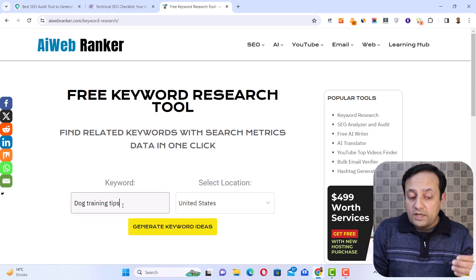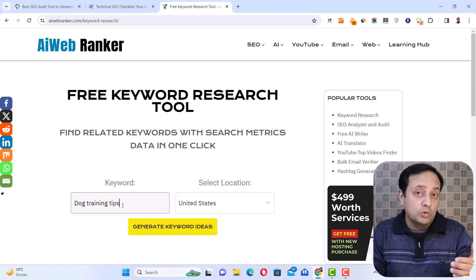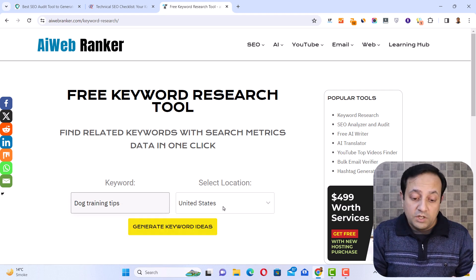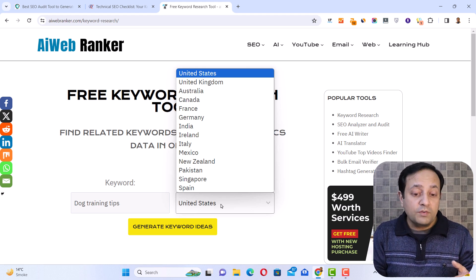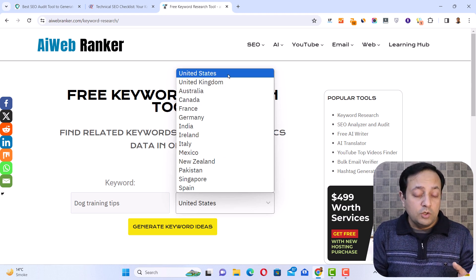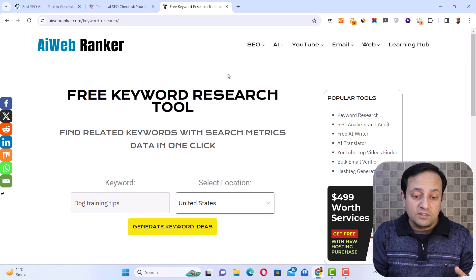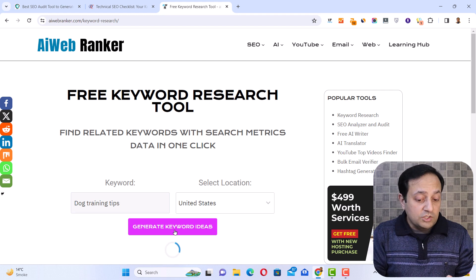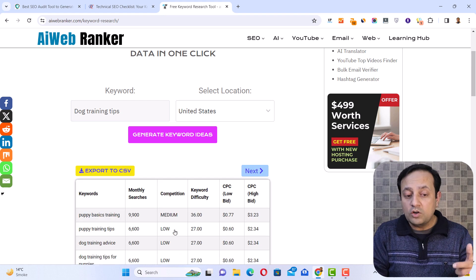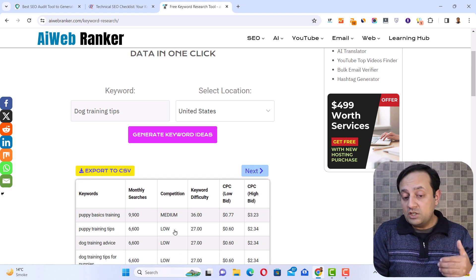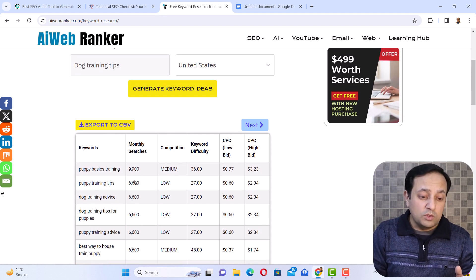I want to find related ideas to these keywords. Next you need to select the location — here you will find the list of countries. For example, if you want to target United States for your keywords, select United States here and then click on 'generate keyword ideas.' Within a few seconds, it will get related keywords to 'dog training tips' that may rank in the United States region. Here we have the list of keyword ideas related to dog training tips.